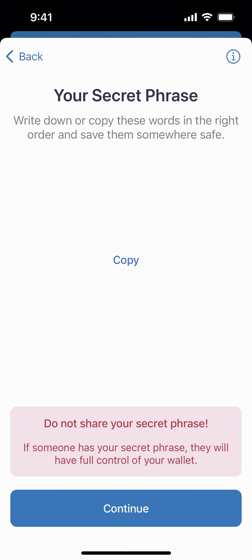Now for privacy purposes we're not showing you what this looks like, but you're just going to want to hit copy or write this down in this order. I can't be any more diligent about telling people — you really need to make sure you keep this safe and keep it somewhere you can find it.